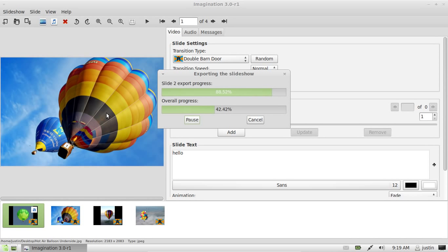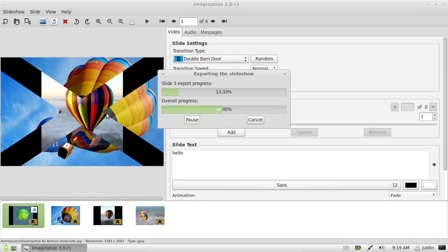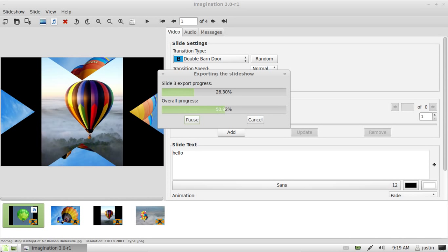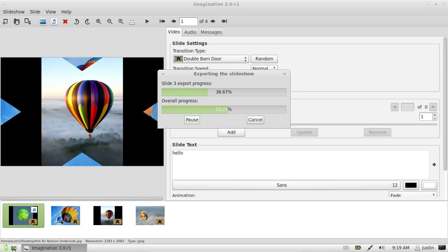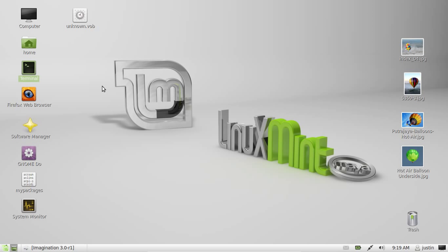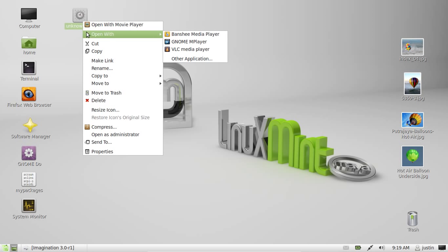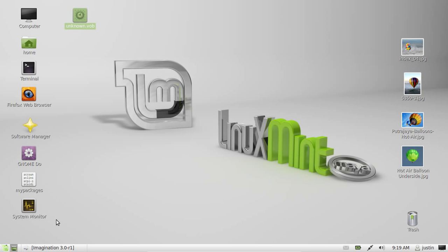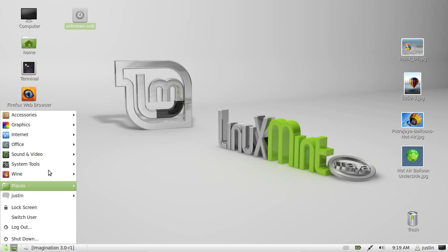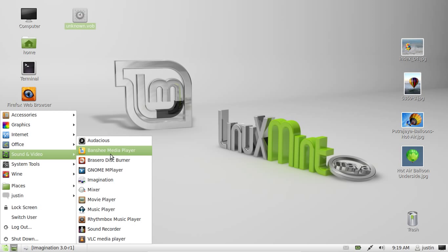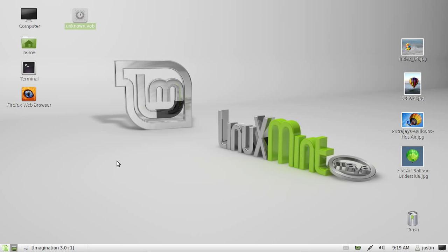Now the very final thing you want to do after this is completely finished exporting and rendering is find the file. There it is.